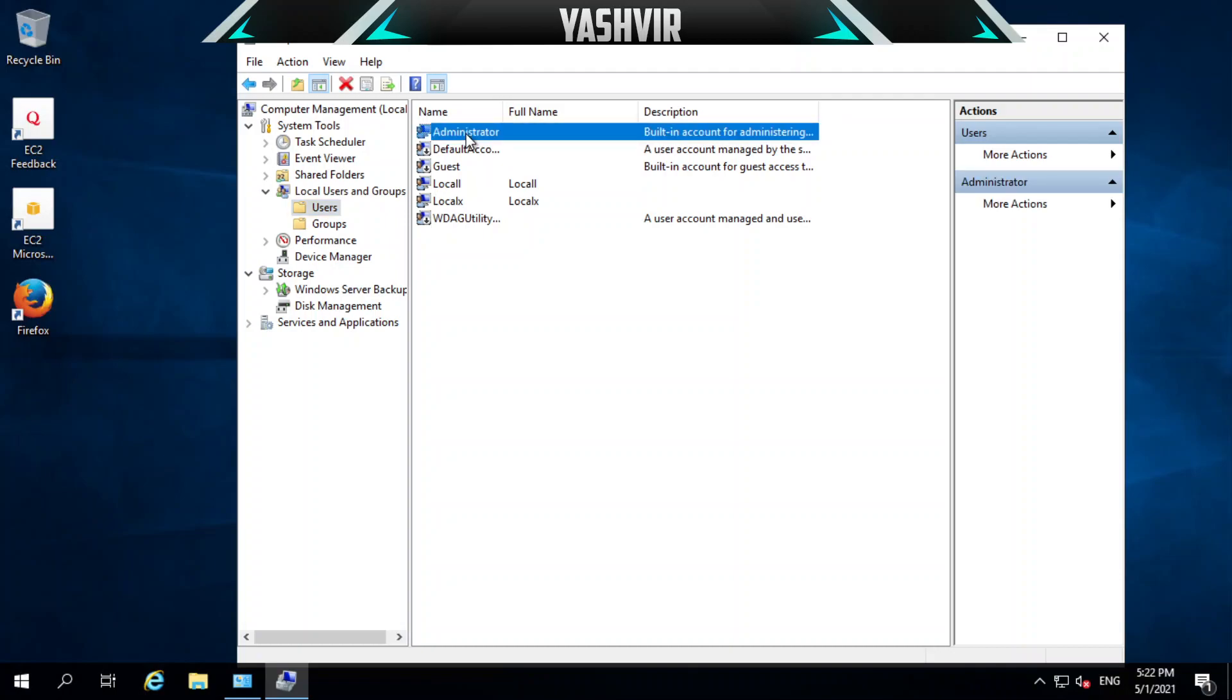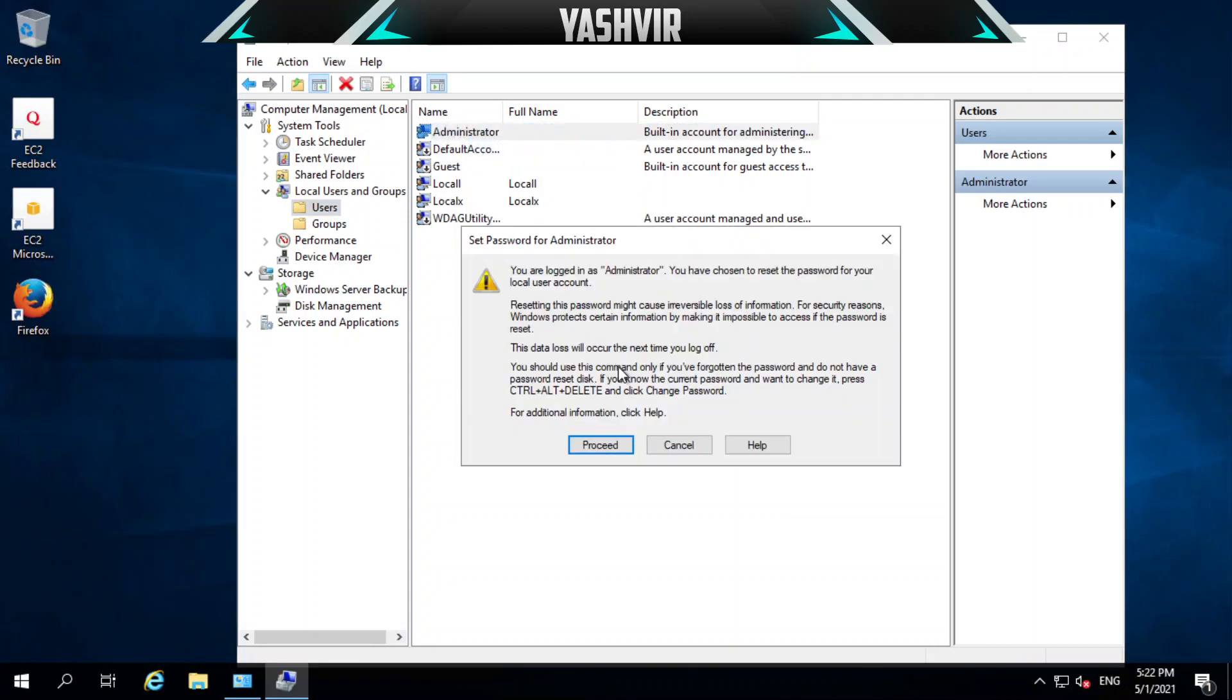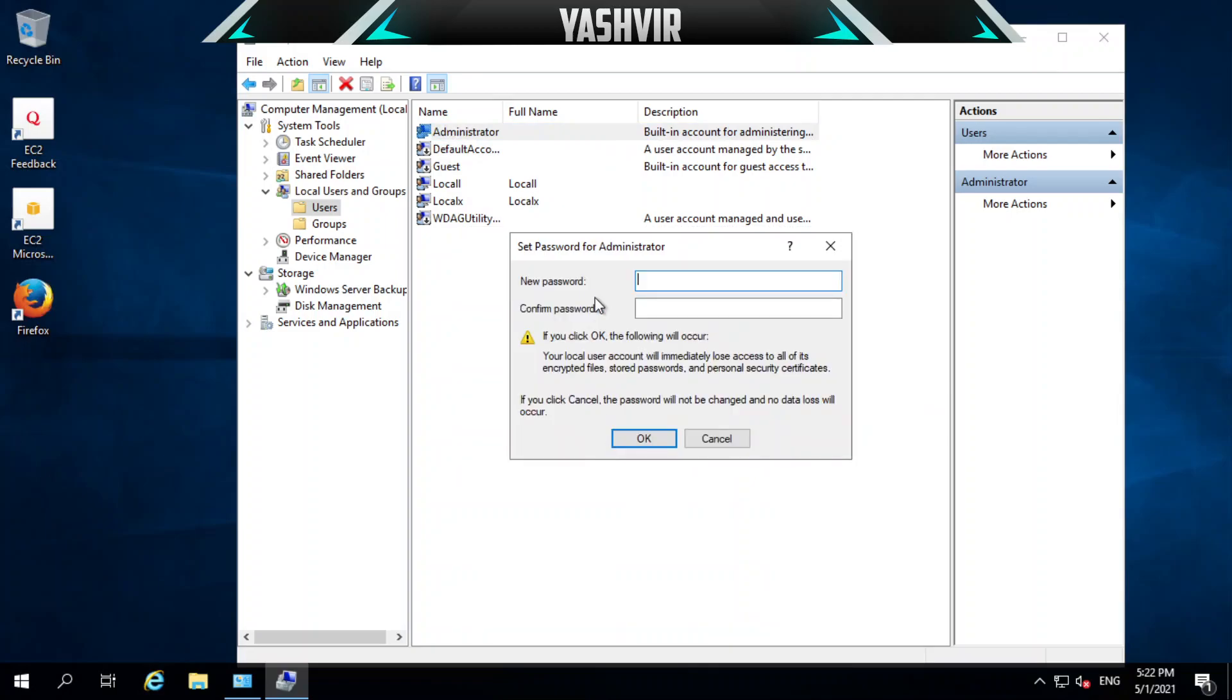Click on the Administrator, right-click and click Set Password. Here, just click Proceed, and here you can put your new password.